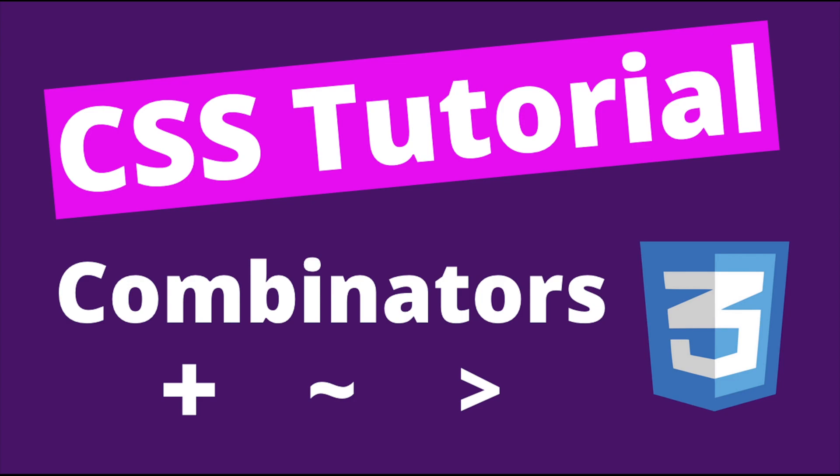Before we begin, if you want to learn more about web development, don't forget to subscribe to my channel and turn on the bell notification so when I upload a video, you get notified.